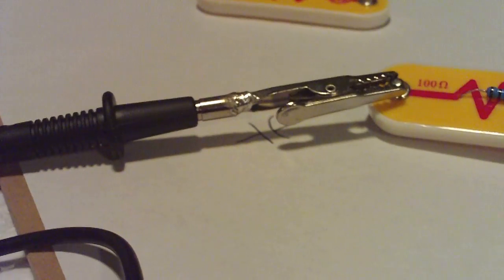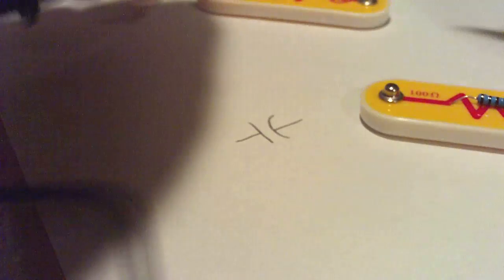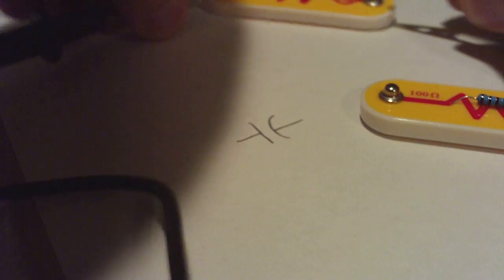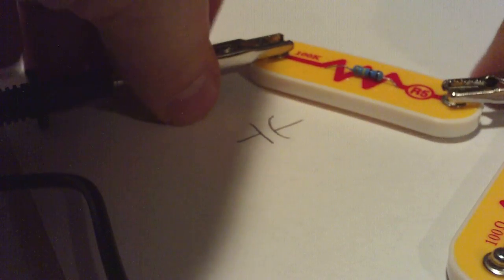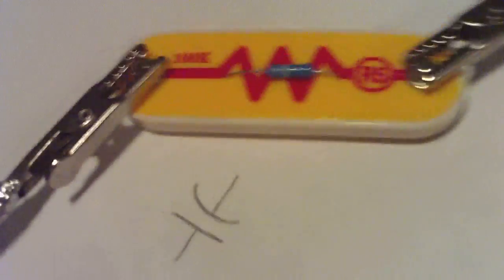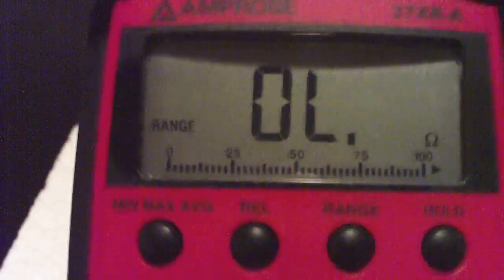So if I wanted to measure 100 ohms, I mean 100,000 ohms, I'm just going to switch it here. So this is 100 kilo-ohms. And let's see what it measures here.